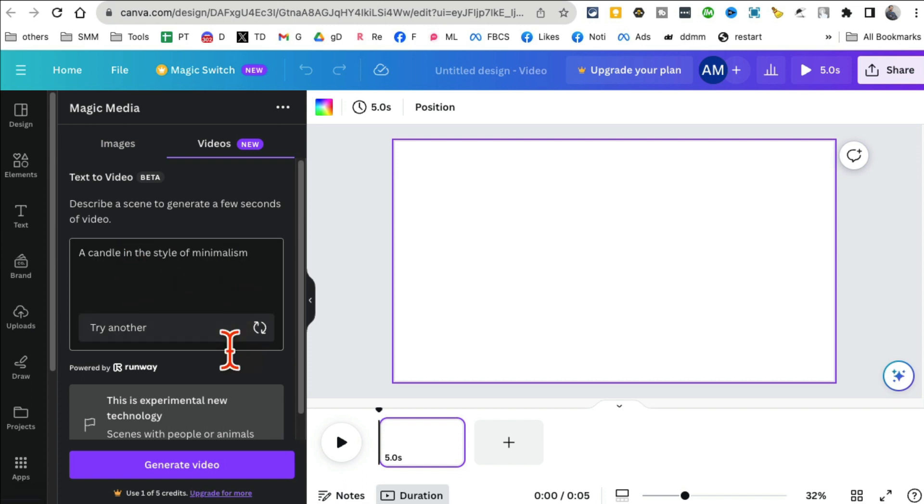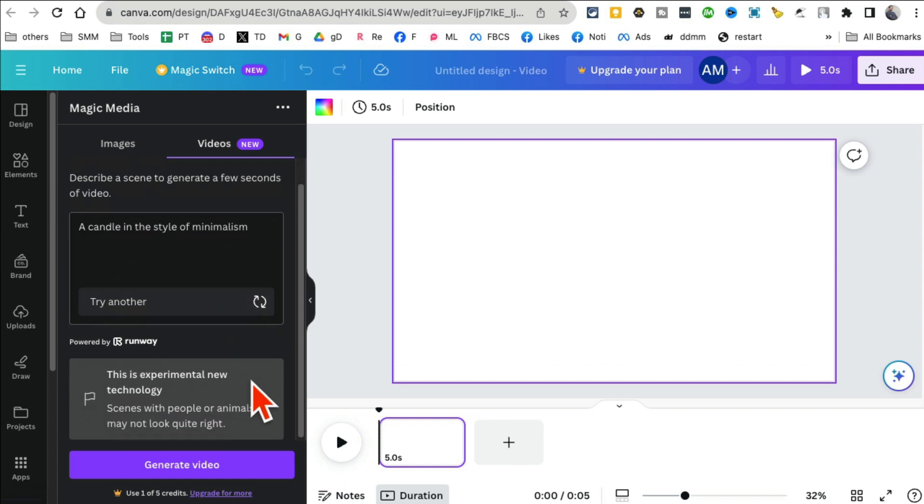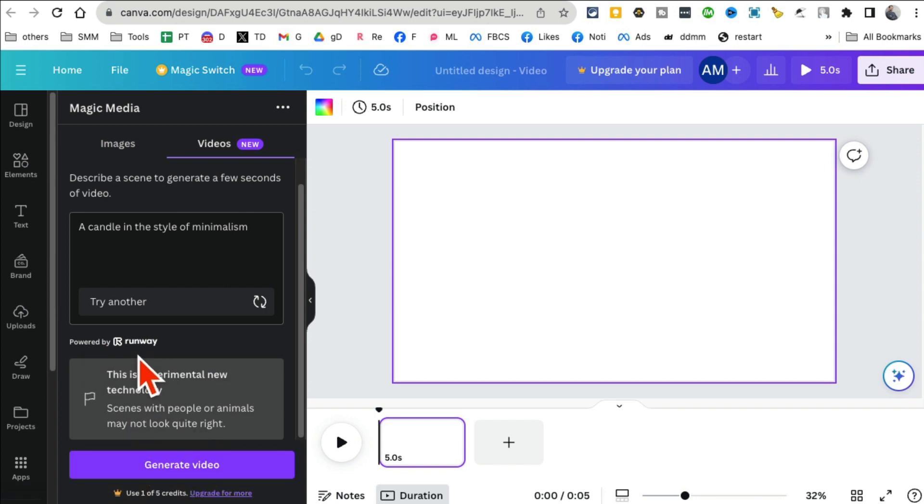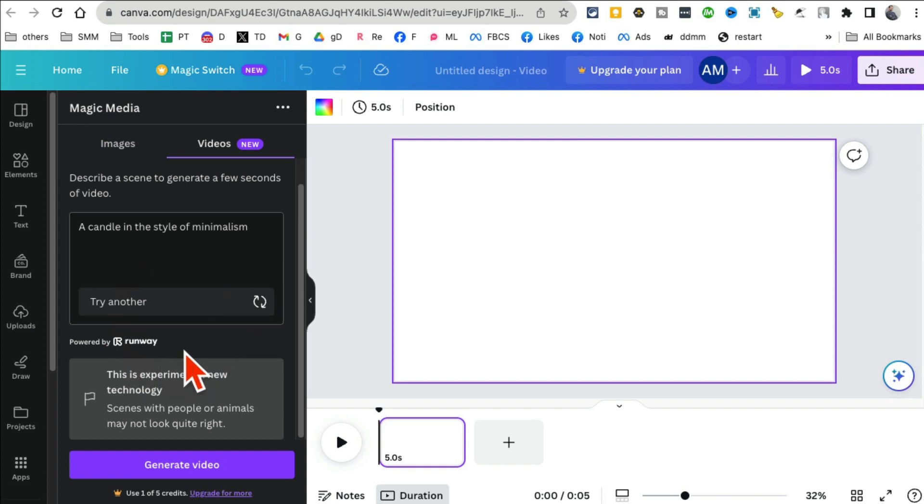And then click on generate video. By the way, look at it—it's powered by Runway. Runway ML is an amazing AI platform for AI images, video, image-to-video, video-to-video, a lot of different features. It looks like Canva is teaming up with them—that's so cool.